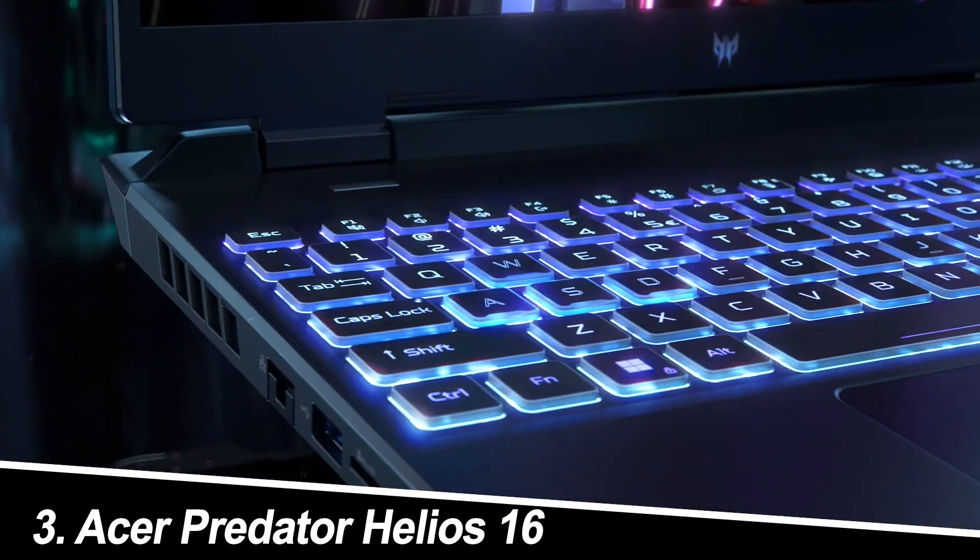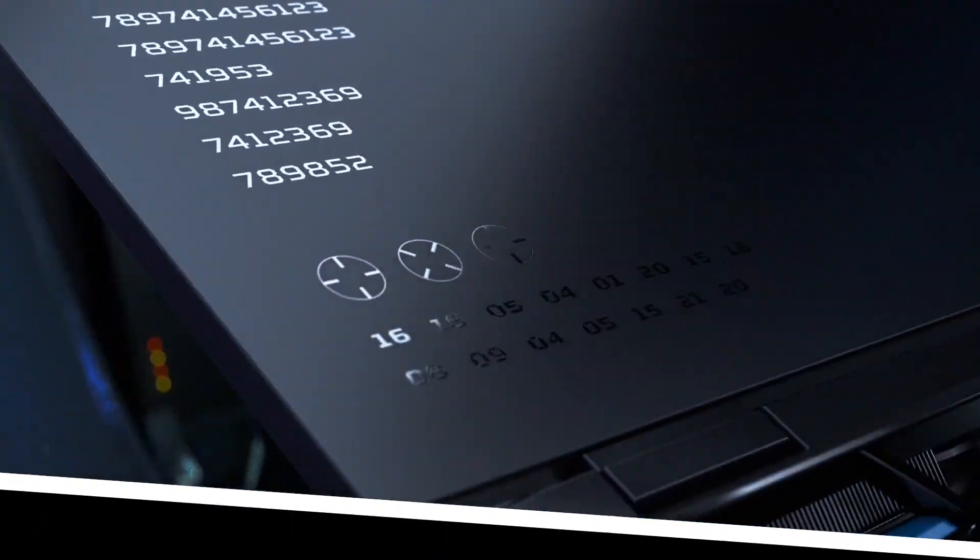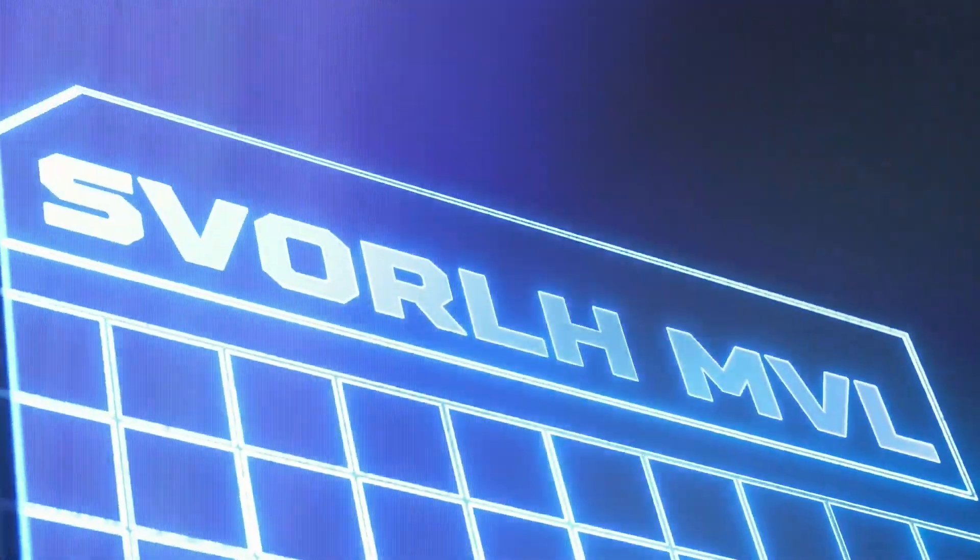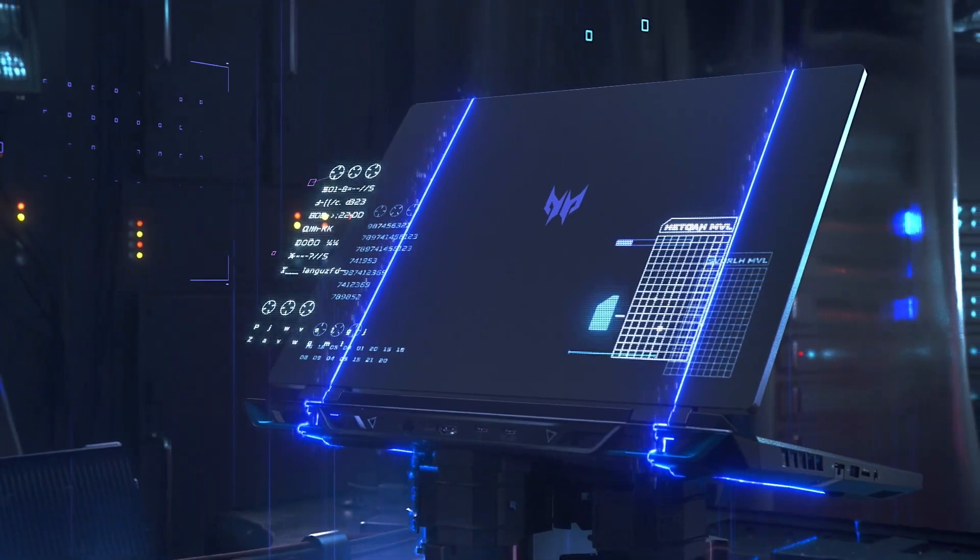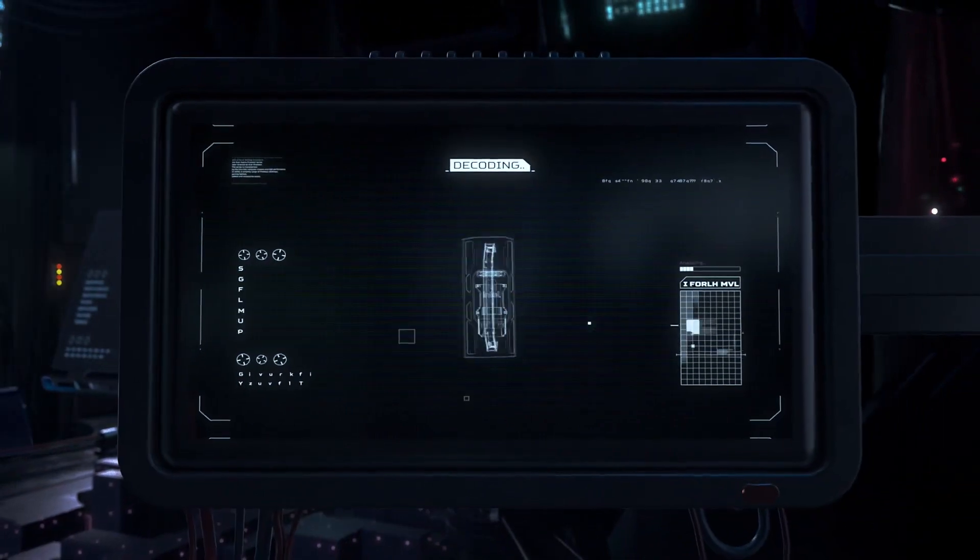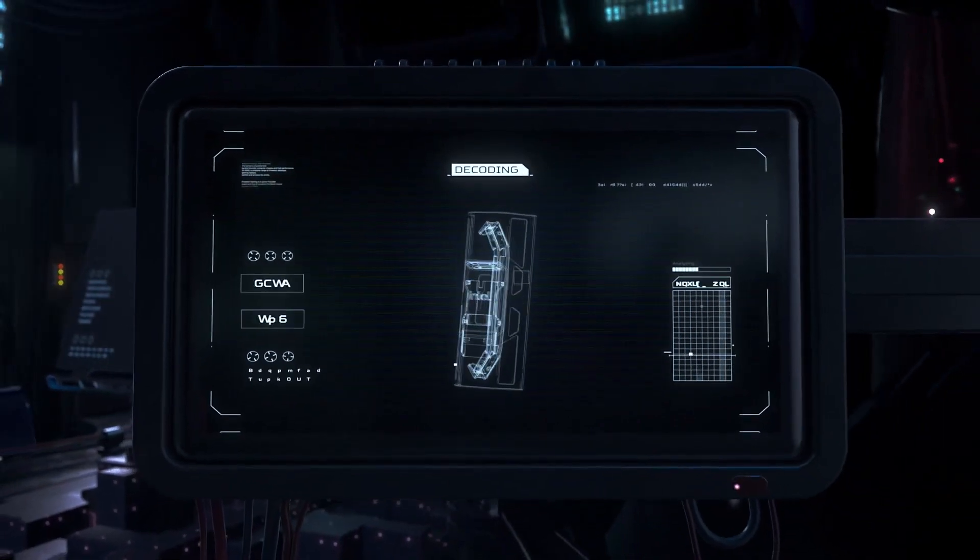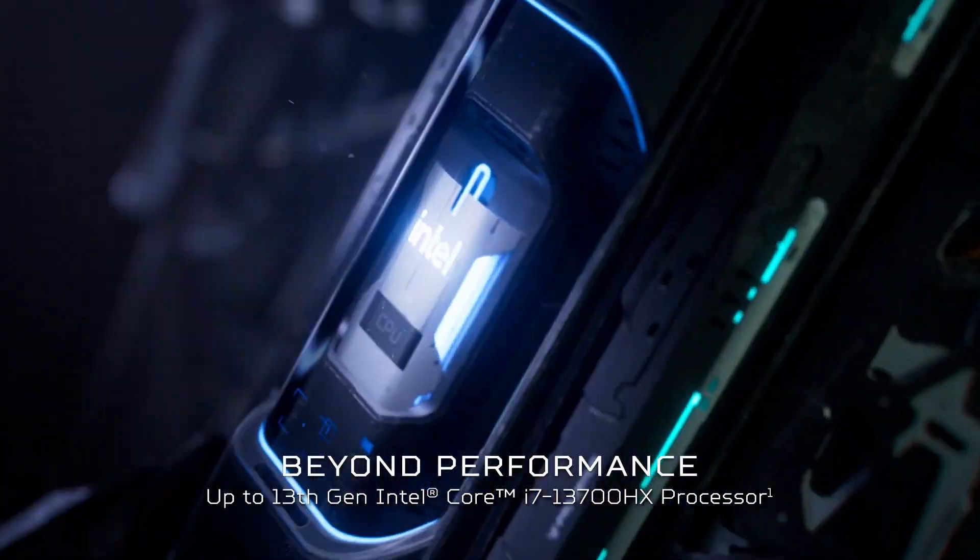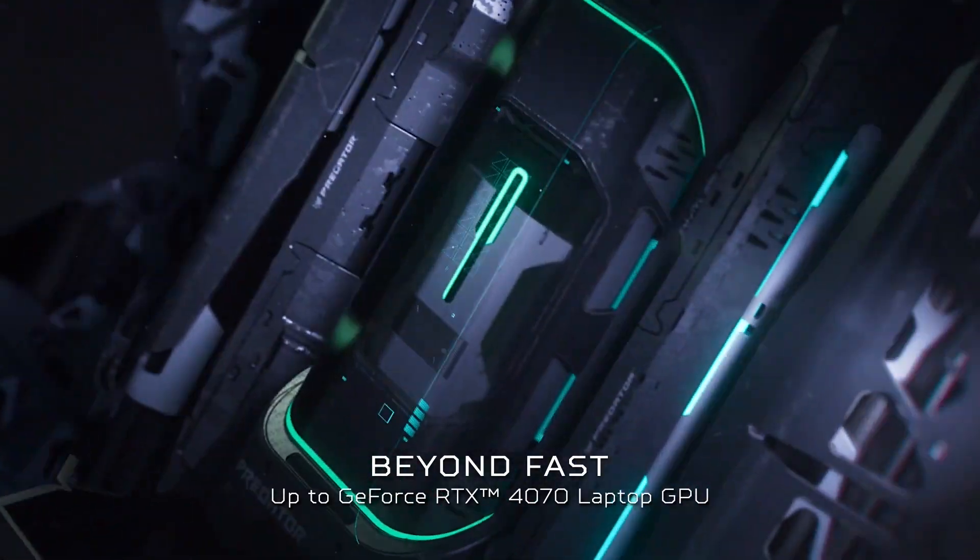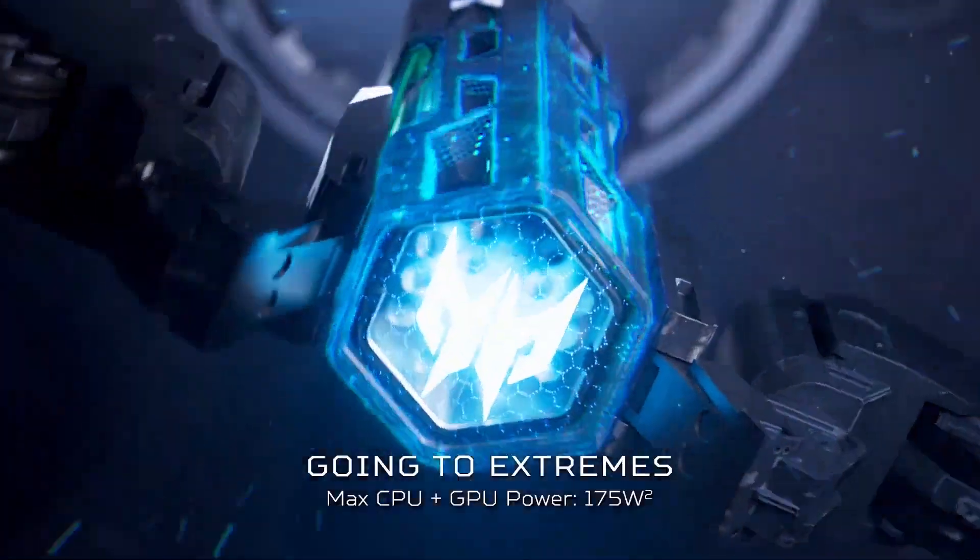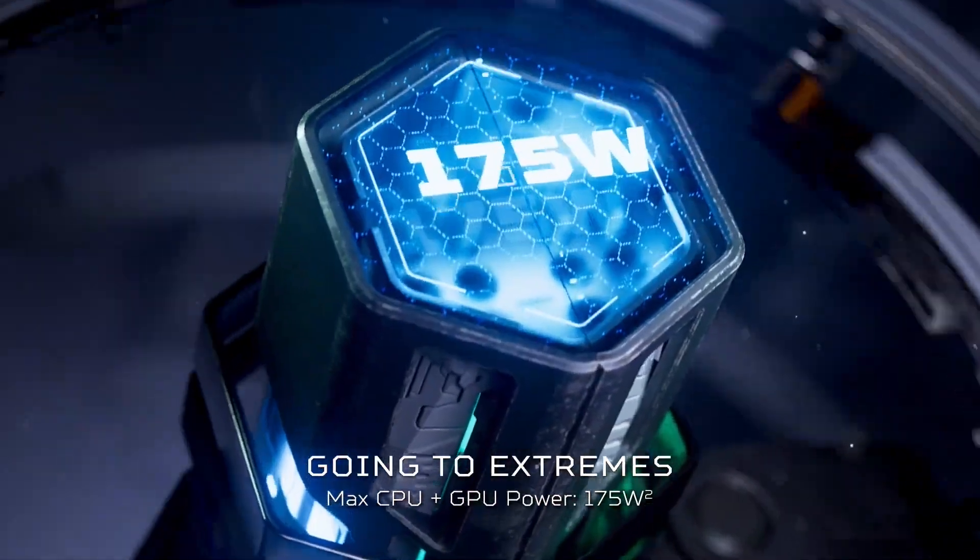Number three, Acer Predator Helios 16. Get ready for peak performance with the Predator Helios 16. This beast boasts a powerful 13th-gen Intel Core i7 processor and a cutting-edge RTX 4070 graphics card. Dominate AAA titles at maxed-out settings with the smooth 240Hz refresh rate on the gorgeous 16-inch QHD display.